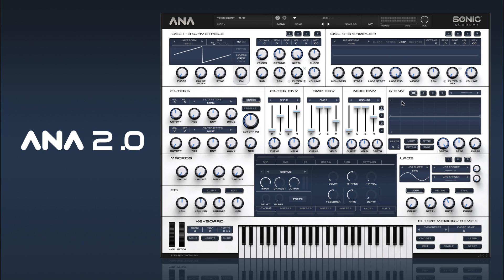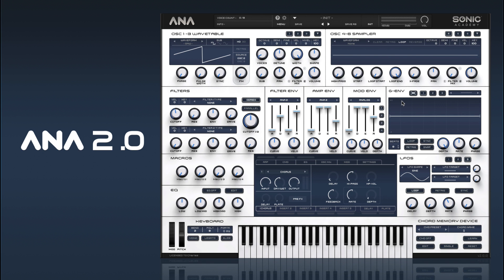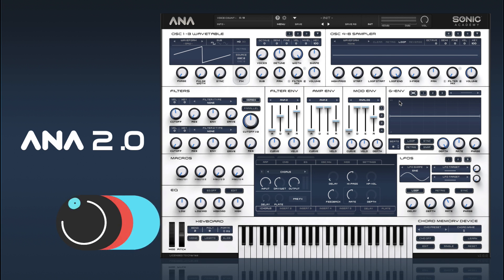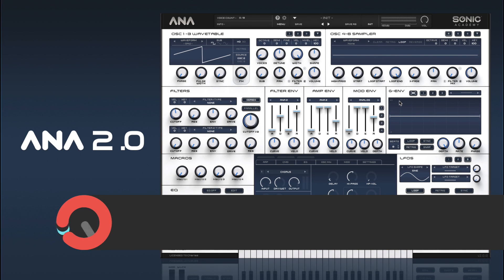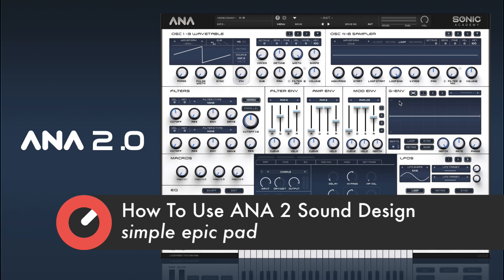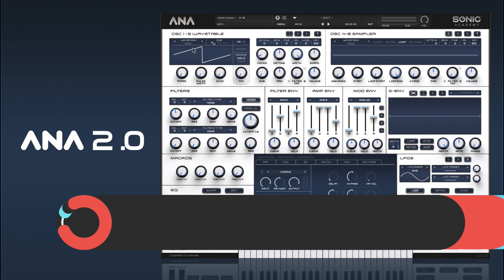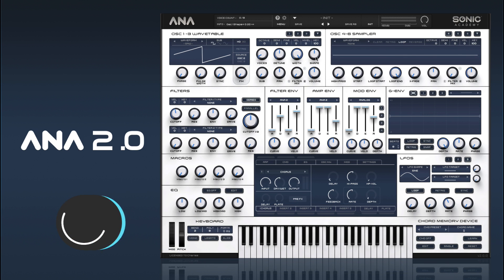Hi and welcome back to How to Use Anna 2. In this one we're going to take a look at creating a pad sound, and we'll be utilizing some of the sampler oscillator stuff alongside some of our main oscillator.